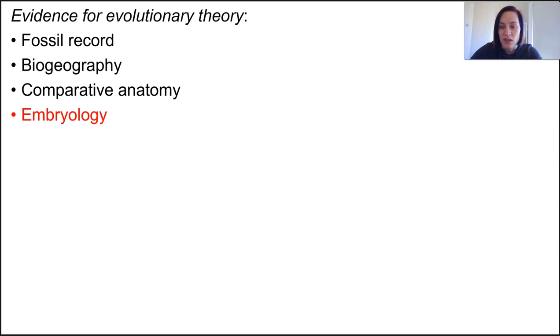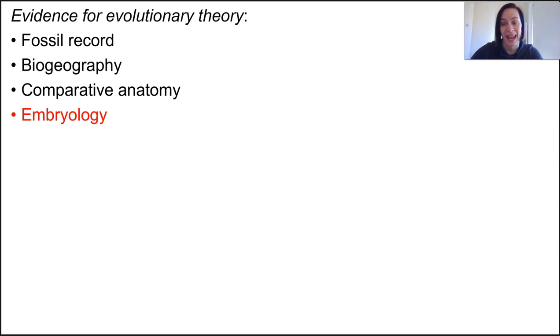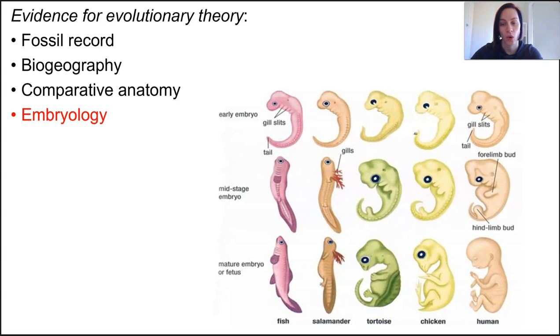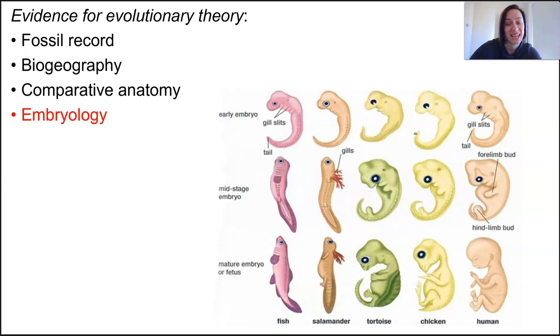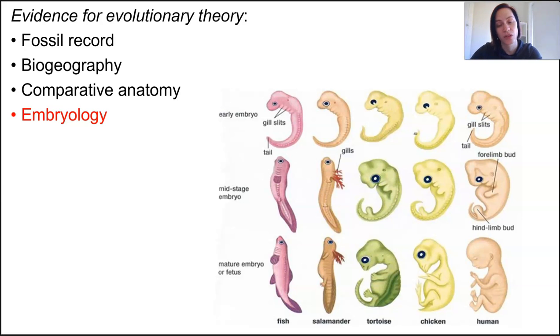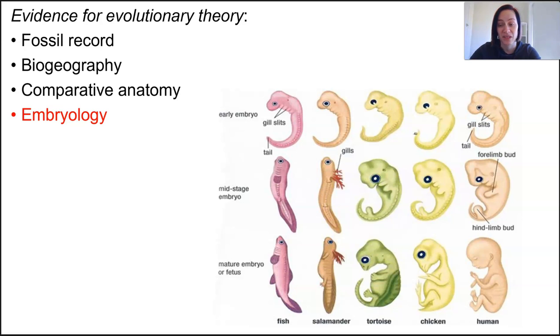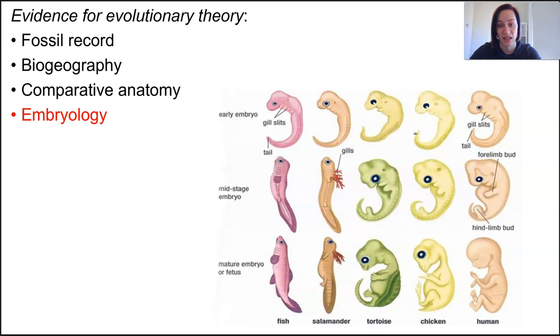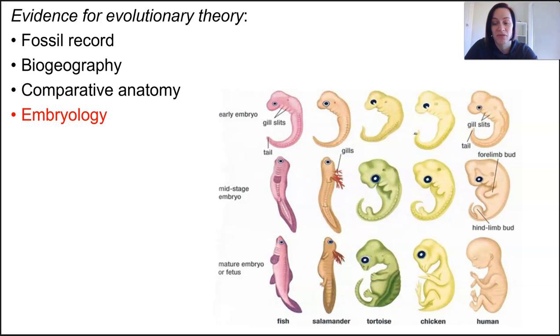Embryology also supports those ideas of comparative anatomy and gives some clues to our shared history. All vertebrate embryos have gill slits and tails, but most except for fish lose their gill slits by adulthood. Some also lose their tail. Like in humans, our tail is reduced to just that tiny little tailbone. In essence, we all start off looking indistinguishable from one another.